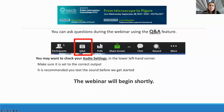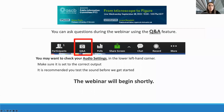Hello, everyone. Greetings, and thank you for joining our webinar. My name is Lorena Benedetti, and I'm a research scientist in the lab of Jennifer Lippincott-Schwartz at the Janelia Research Campus. On behalf of ASCB and the Public Information Committee, I would like to welcome you to the first of our series of webinars focused on communicating scientific information visually.